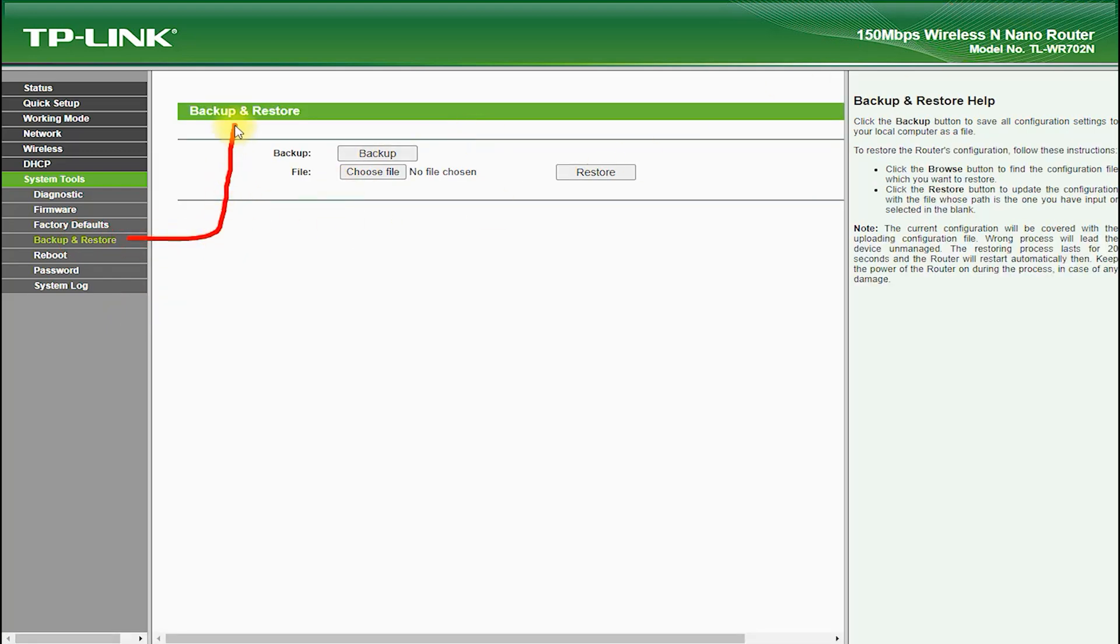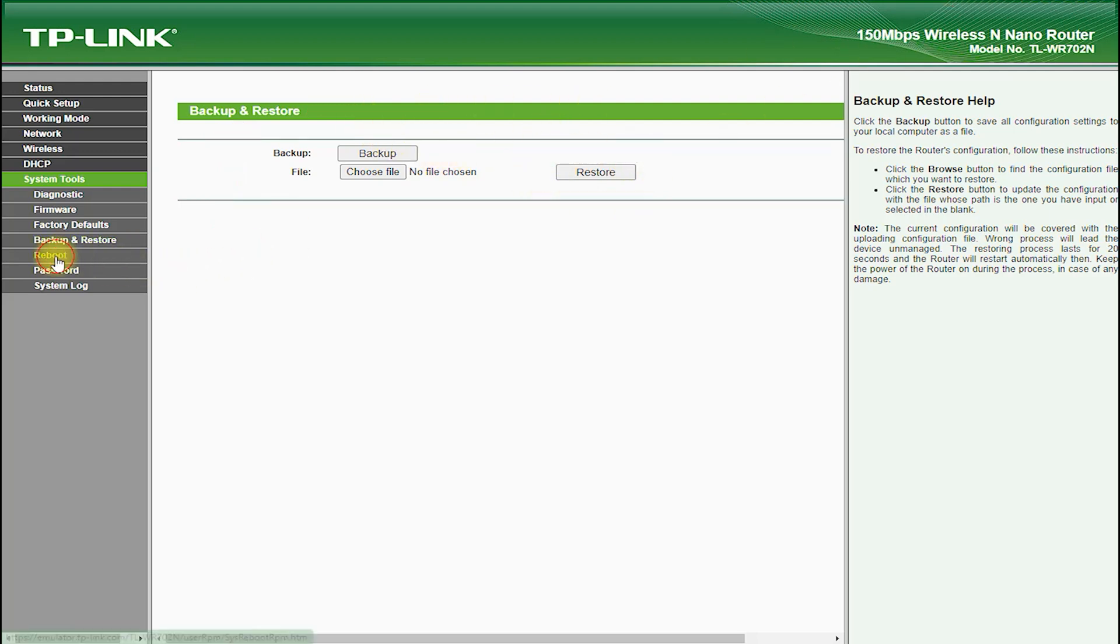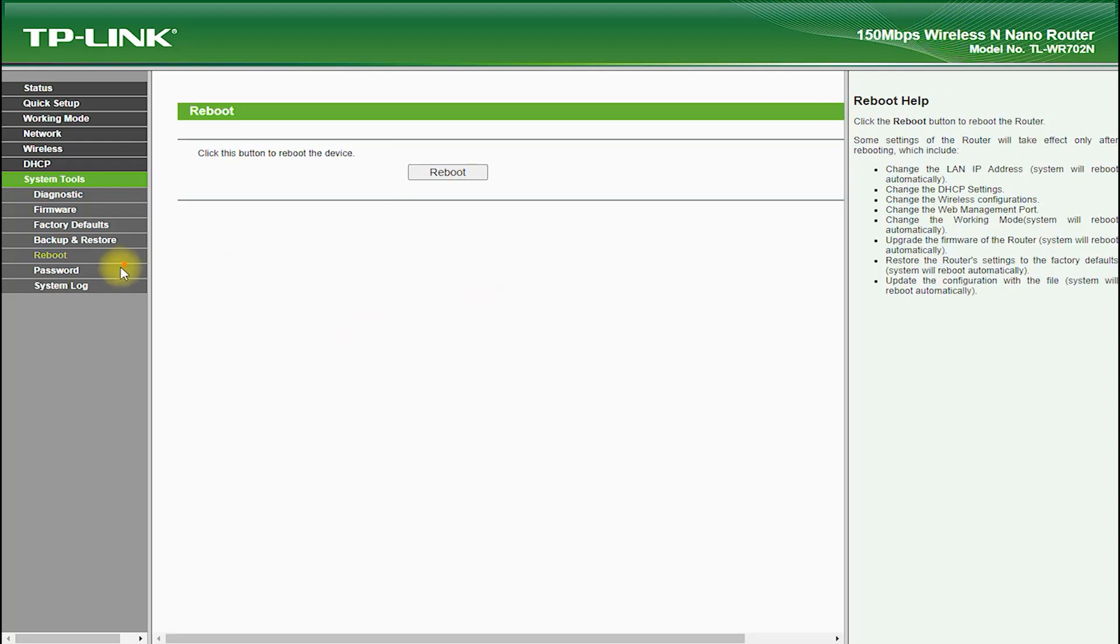Another great feature of the TP-Link TL-WR702N is its support for multiple operating modes, such as router mode, AP mode, repeater mode, and bridge mode.